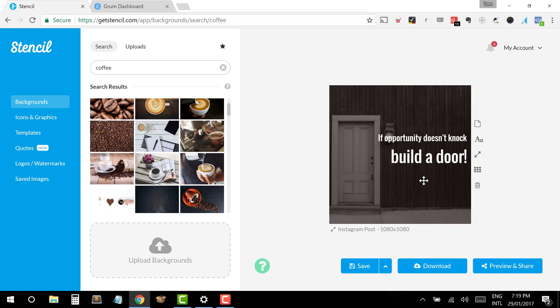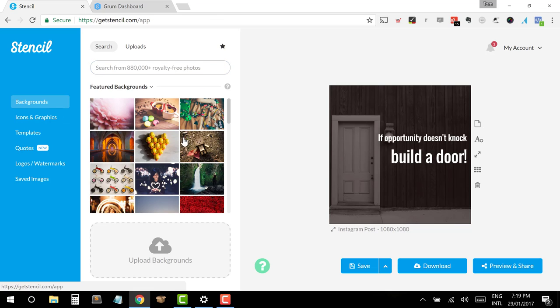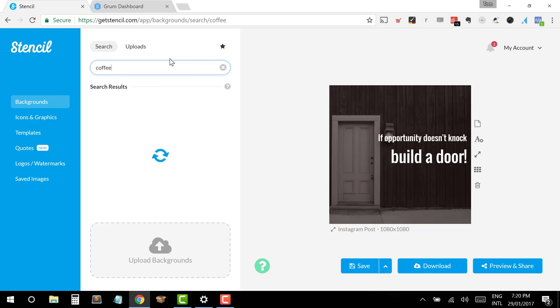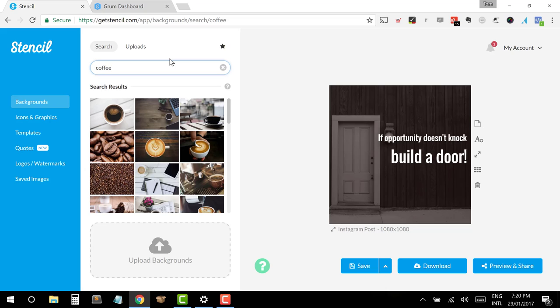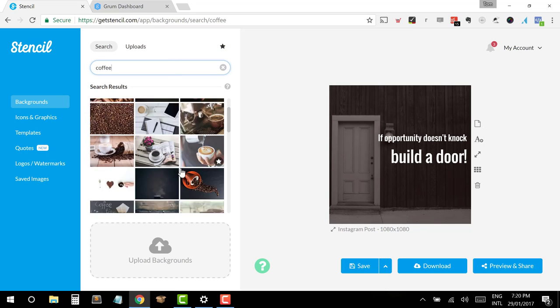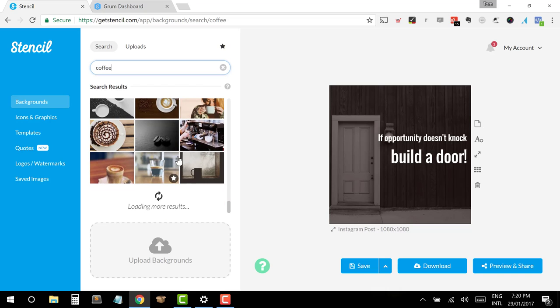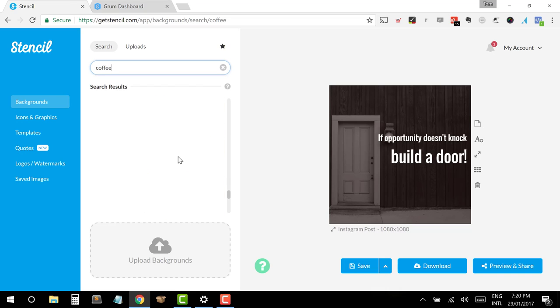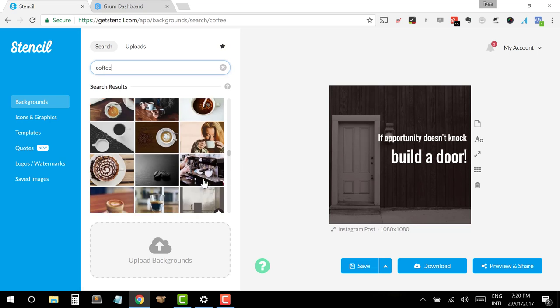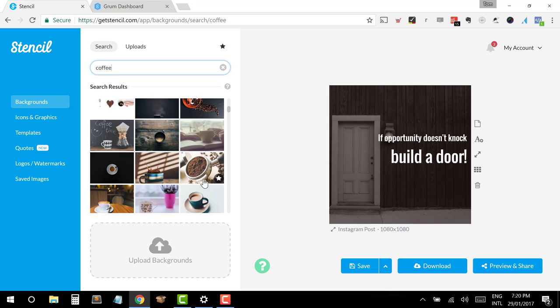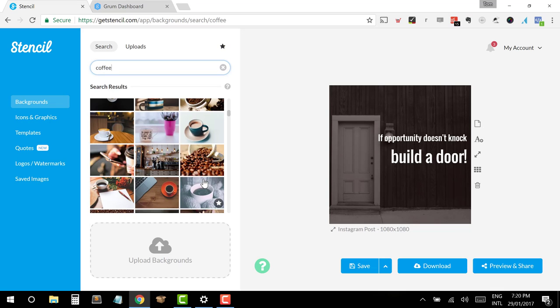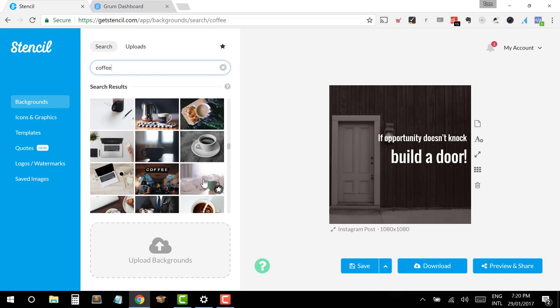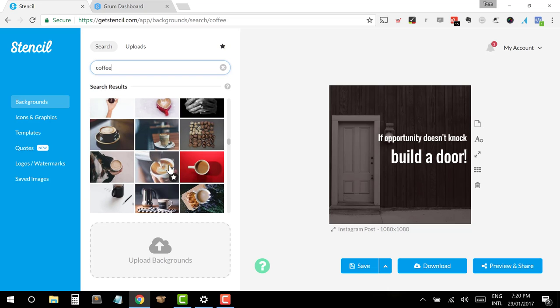So the first thing that I'll do is show you what we can do around the backgrounds. So one of the great benefits of using get stencil.com is the fact that they've got a database of 880,000 royalty free photos. So photos that you can just take straight away and be able to use within your campaigns and within your posts. So if I want to go out and find one, so I've got an idea in mind, it's coming up to Monday morning. So I think it'd be really good to do a post about coffee. So if I write in the word coffee here, it's searching the database and you can see that it's provided me with a range of different images that I can use as the background for my coffee post.